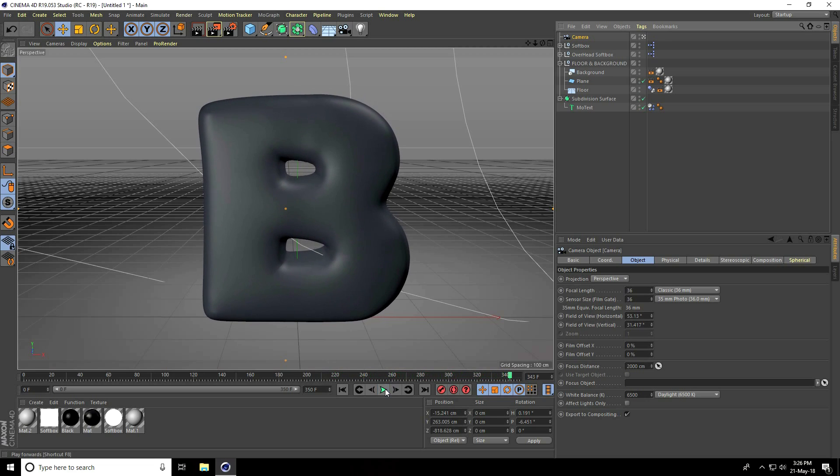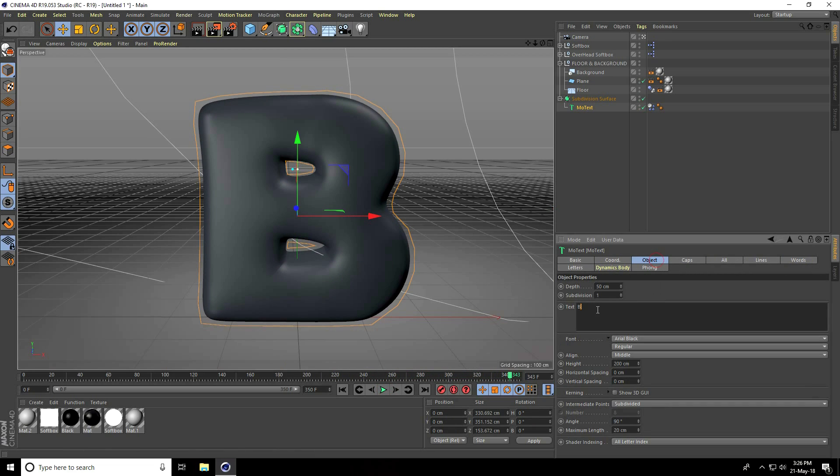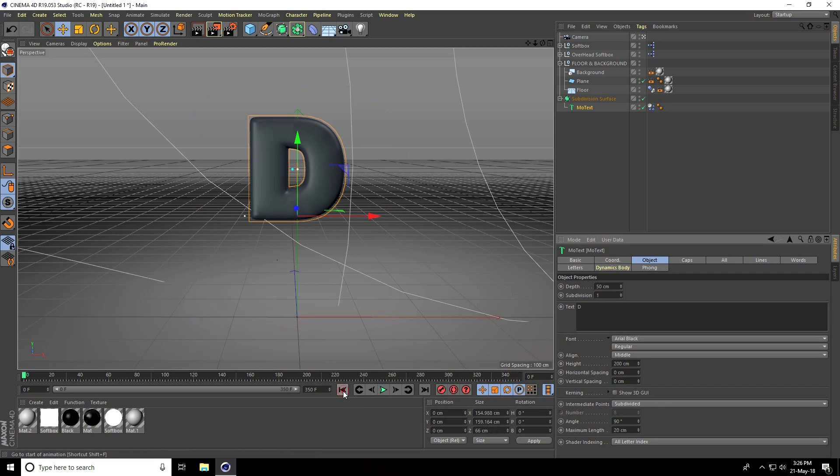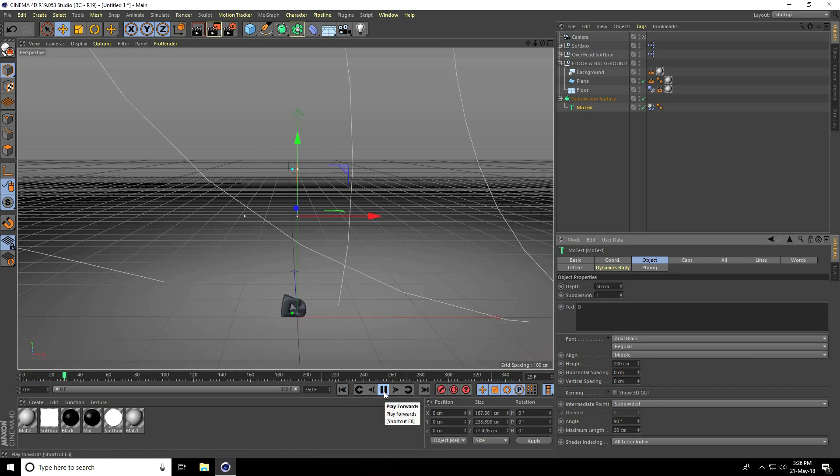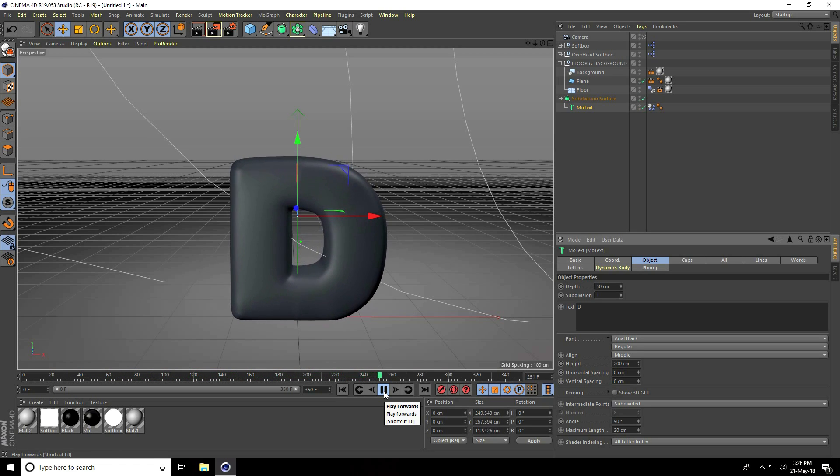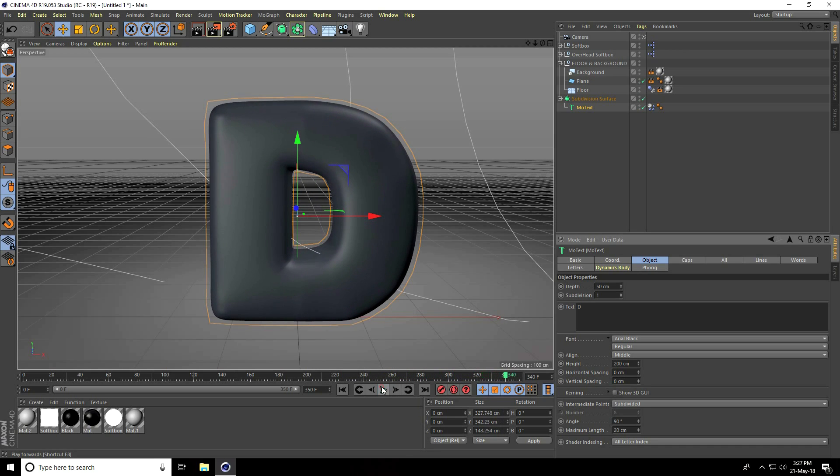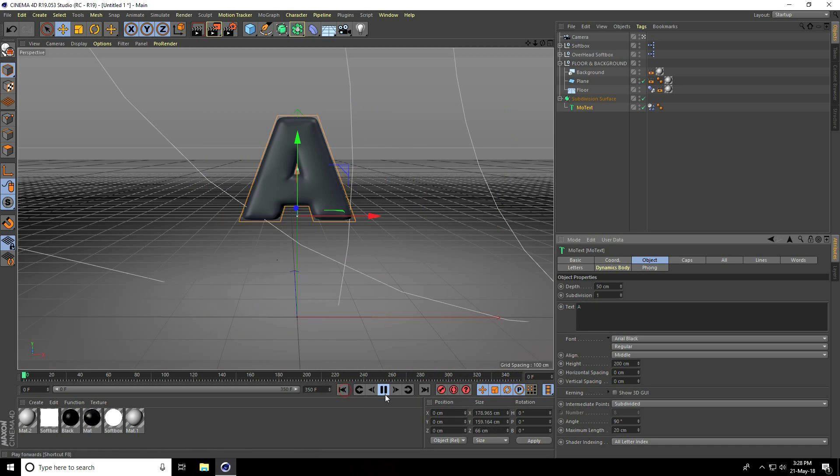This is my simple kids learning video. You can change the text. Go to MoText and object, type any letter like D. That's nice. You can change more text, like I'll apply the letter A.